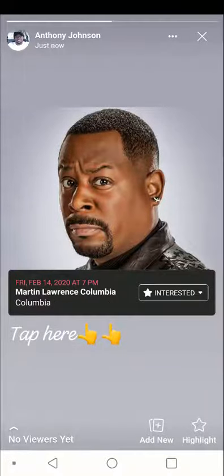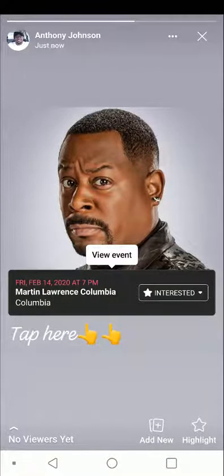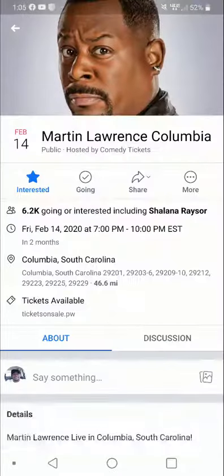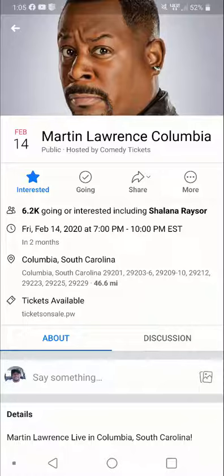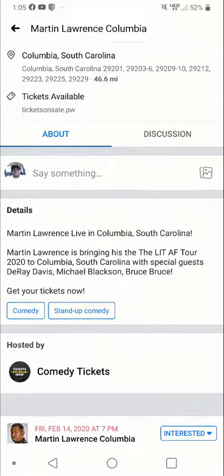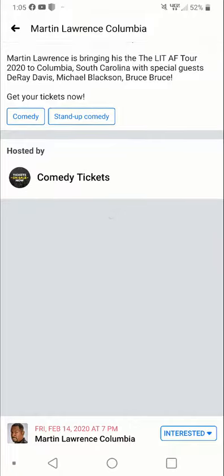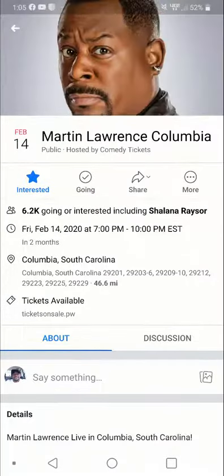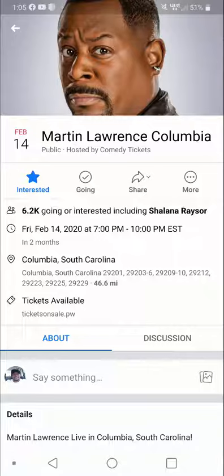And let's tap that. There it goes — it's got 'view event.' Let's tap on view event, and there we go. Now you're getting people from the Facebook stories going back to your Facebook event, where they can tap if they're interested or tap if they're going. So you're getting more people to know about your event.